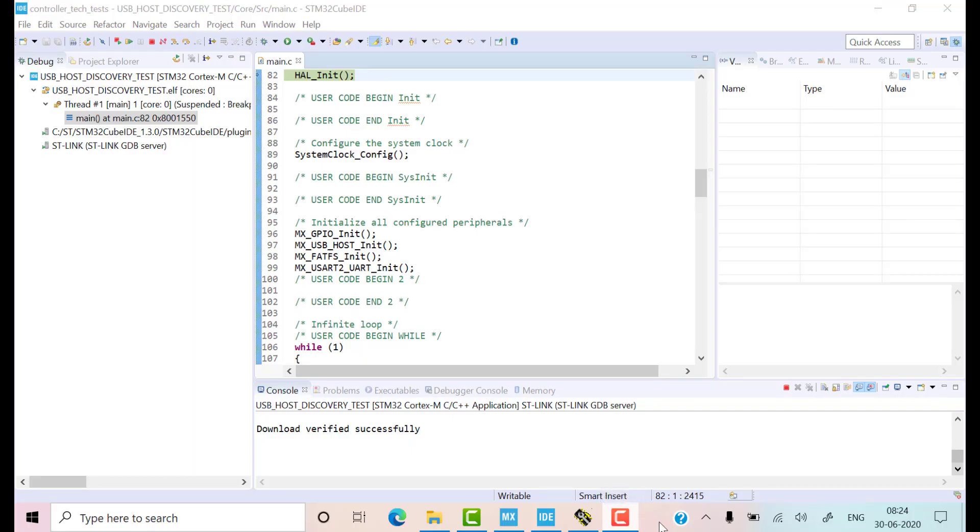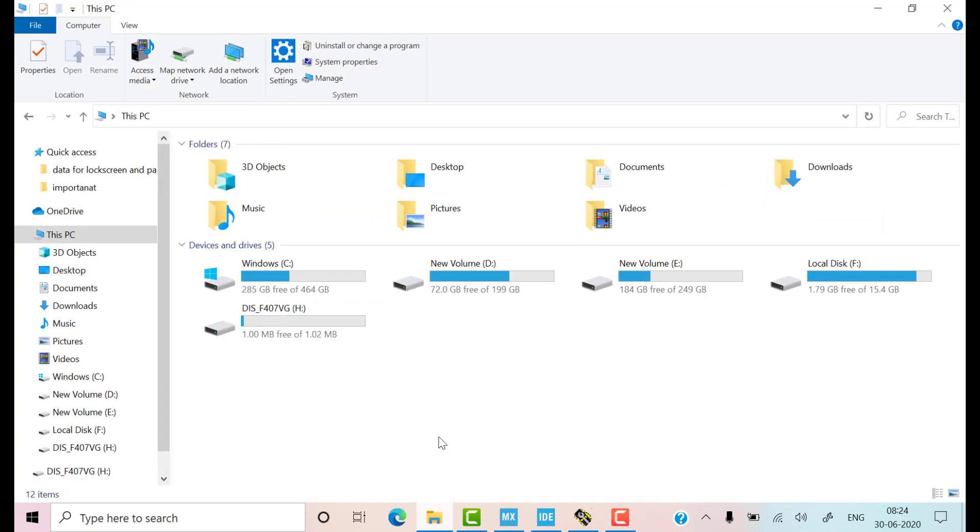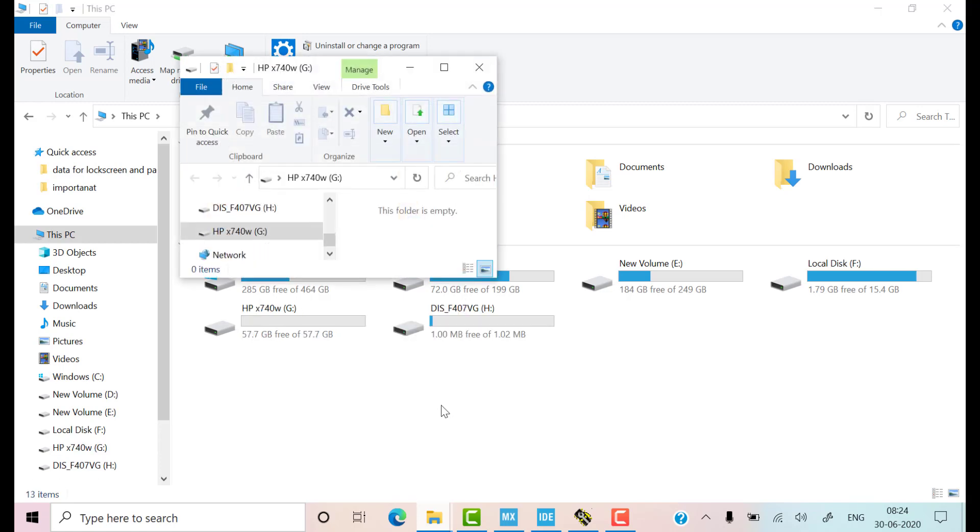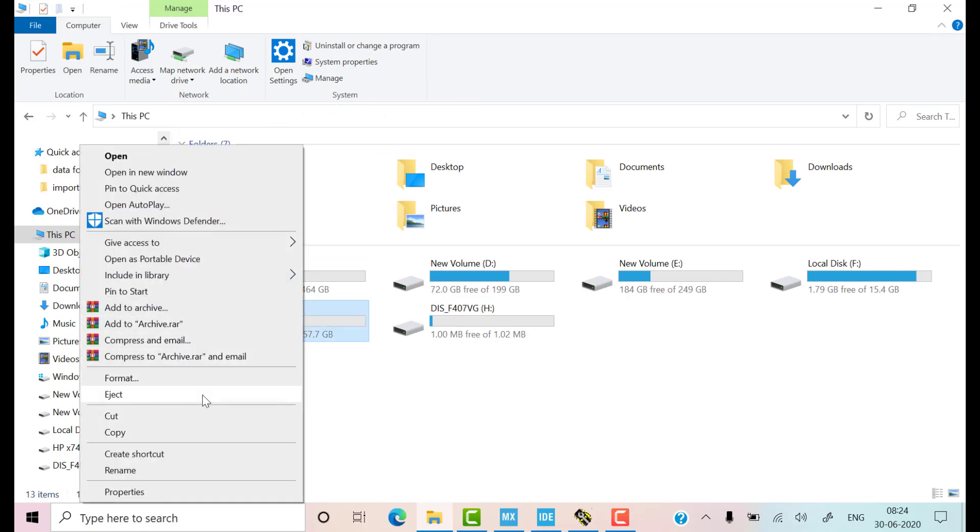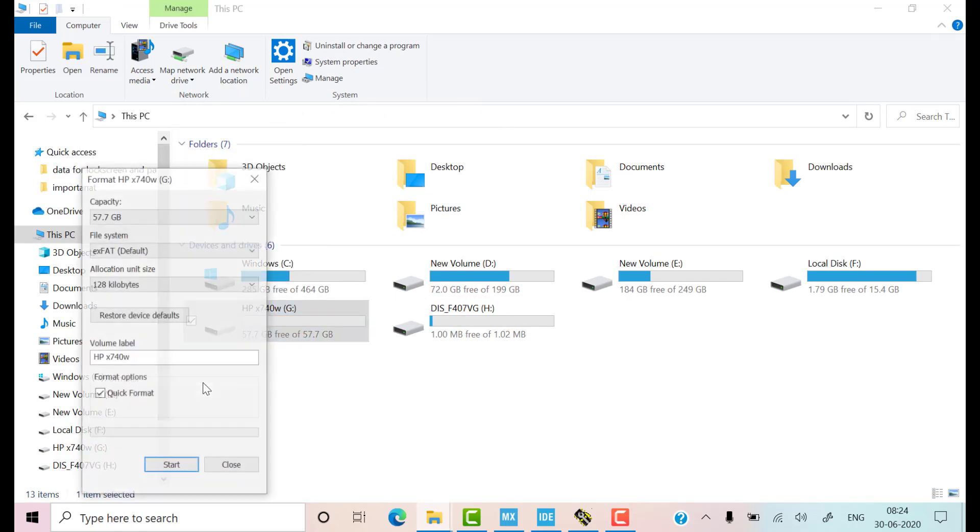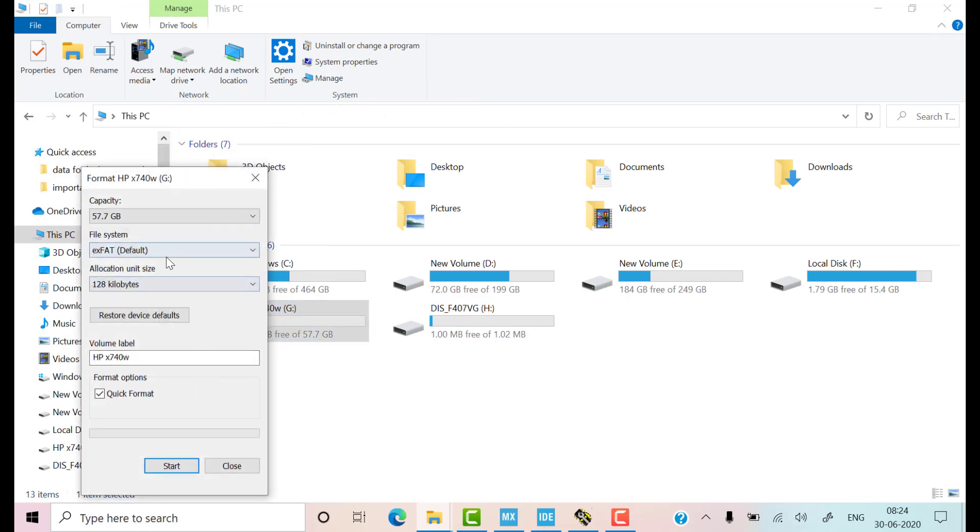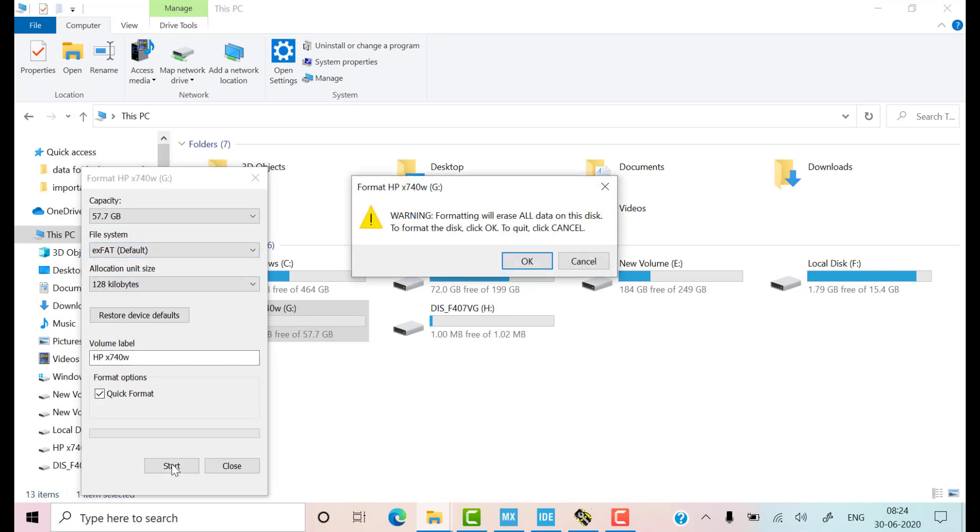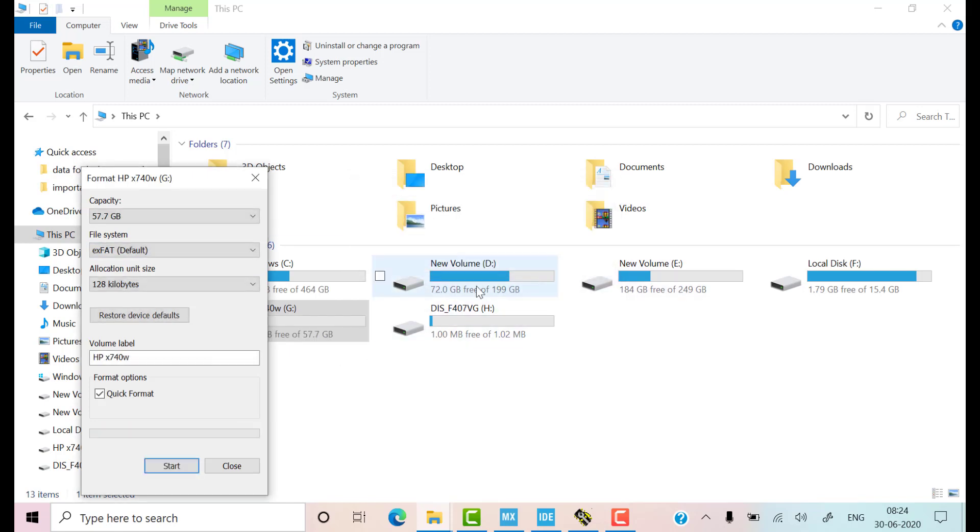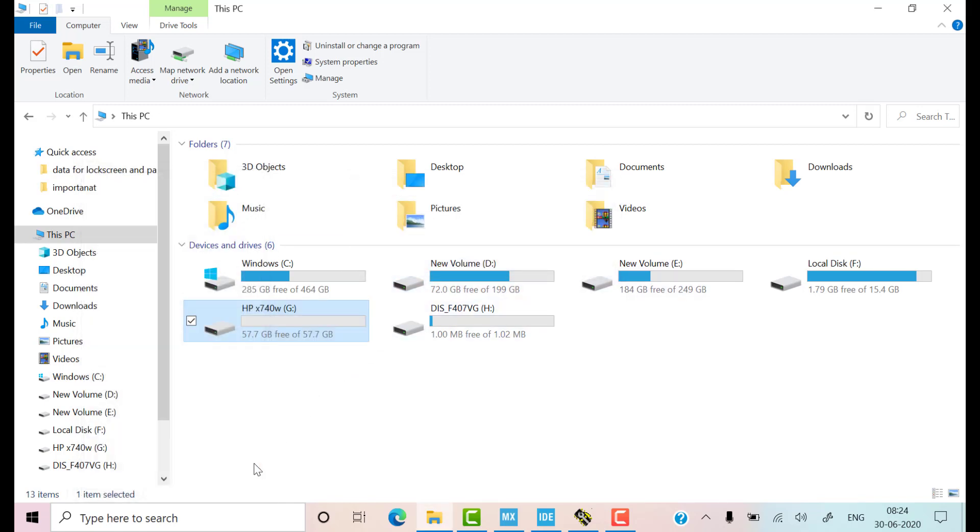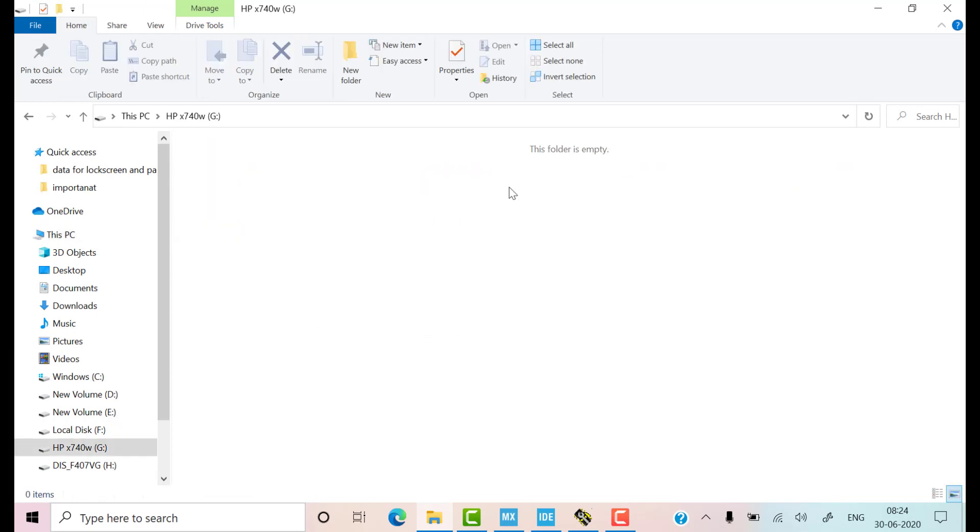First of all I will format the USB so that there are no files and folders present before writing. Let's insert the USB now. I will format it first. If you remembered, I did enable the exFAT support, so I can format it in exFAT file system. It's completed, there is nothing inside the USB.